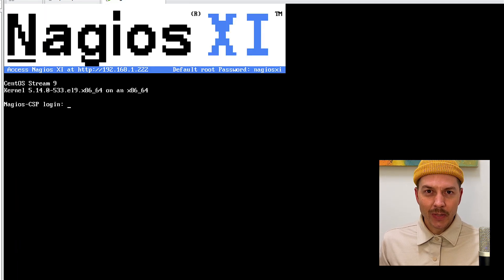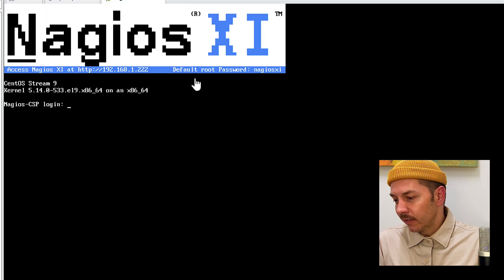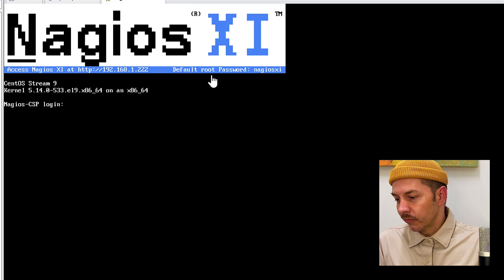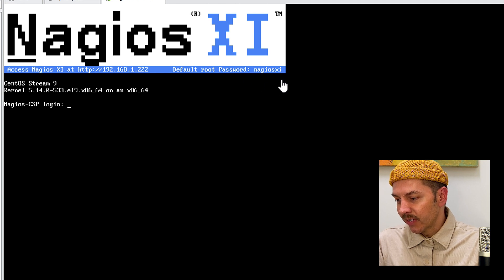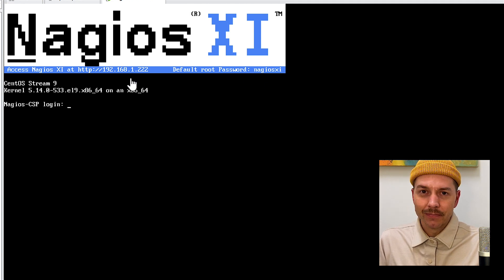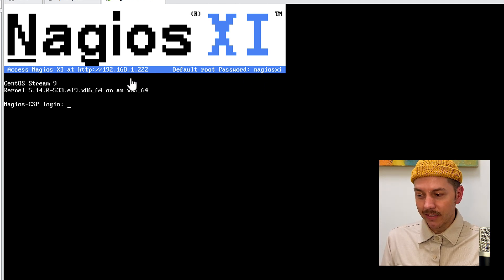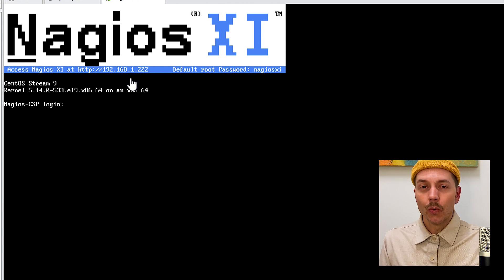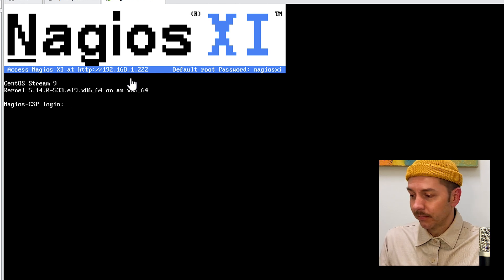It's powered on. All we need here is our default root login and the password Nagios XI and the IP. We don't need to do anything else in this screen. We're going to now go to the web browser and log in.